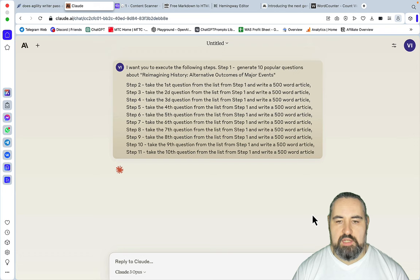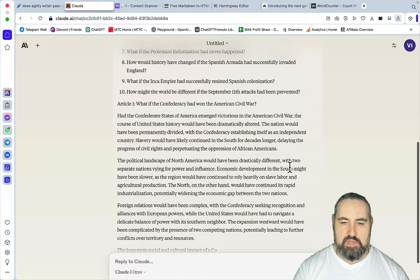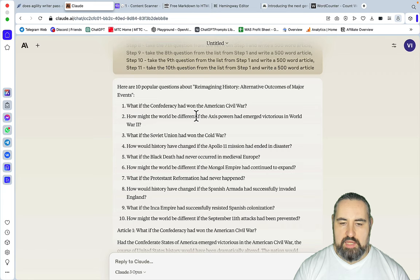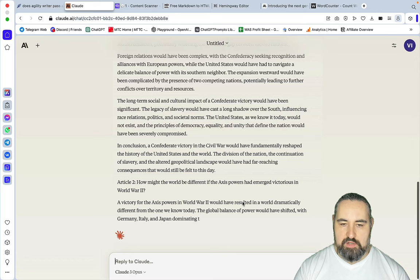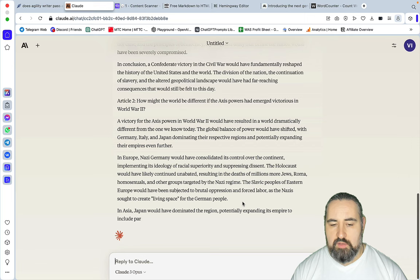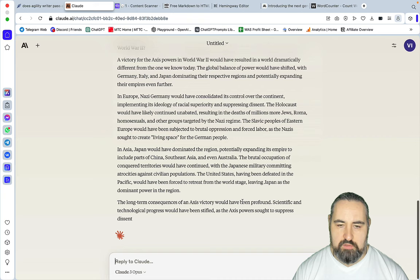The way the sequence prompt works is that you get the 10 popular questions on a topic, and then I ask it to write an article for each and every question, effectively creating an outline. Then the article is 500 words each, so if you combine everything you get one giant article. This is the only known to me way of creating 5000-word one-click articles.